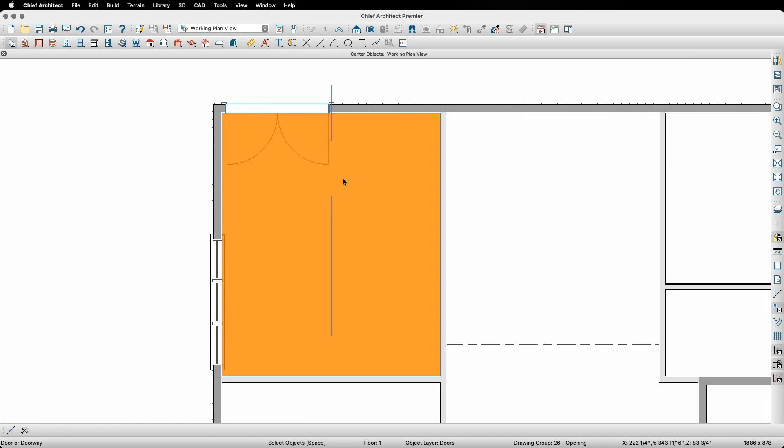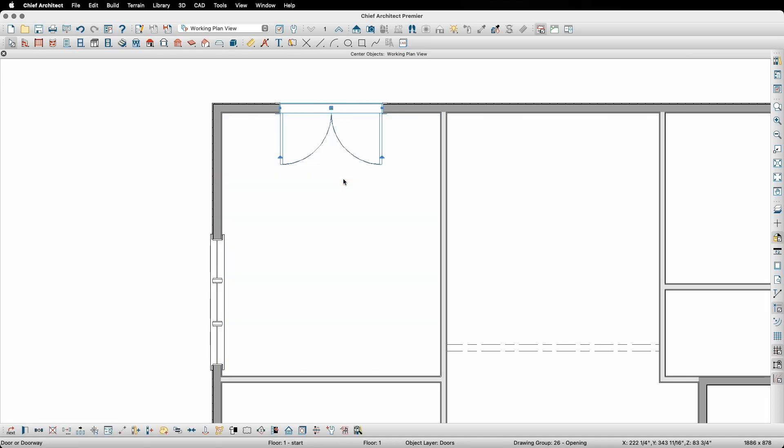Once I have everything set the way I want it, I'll simply click with my mouse and the door will move into the proper position exactly centered on the kitchen room.